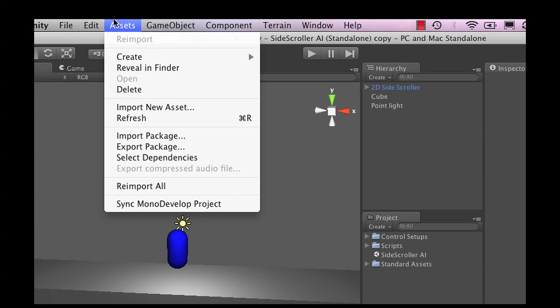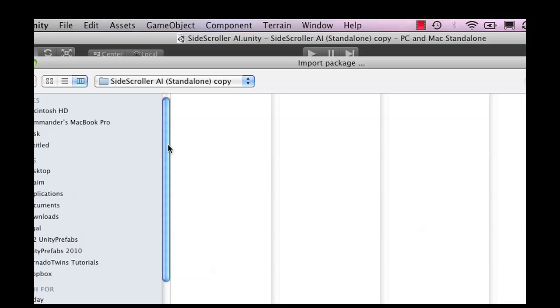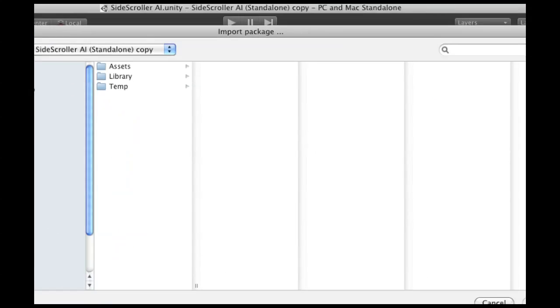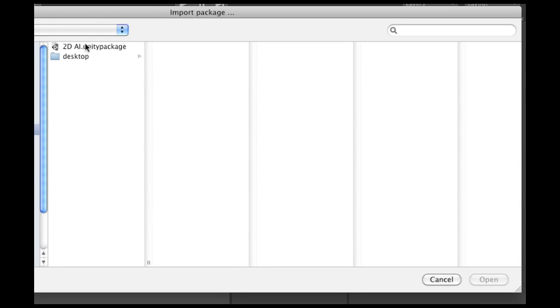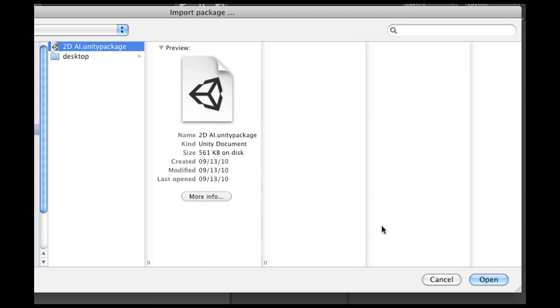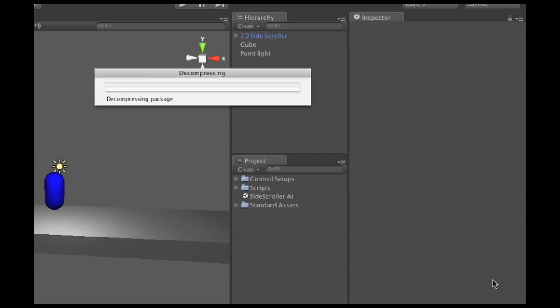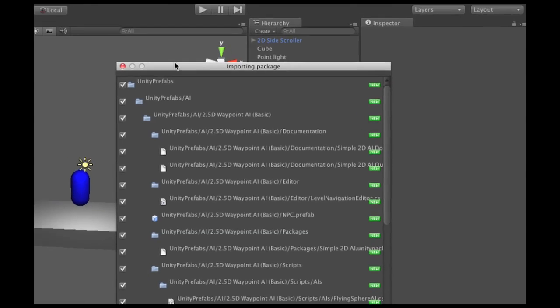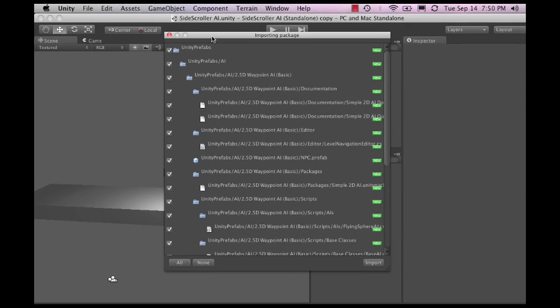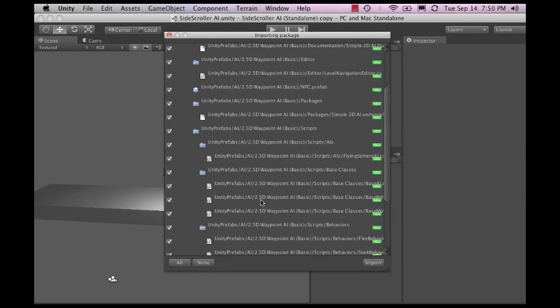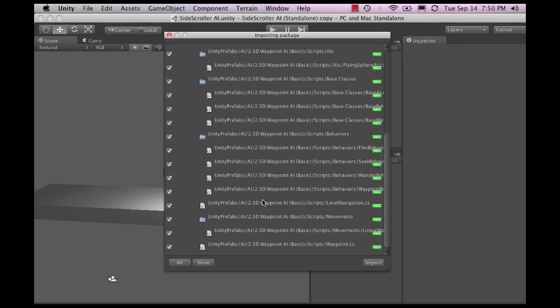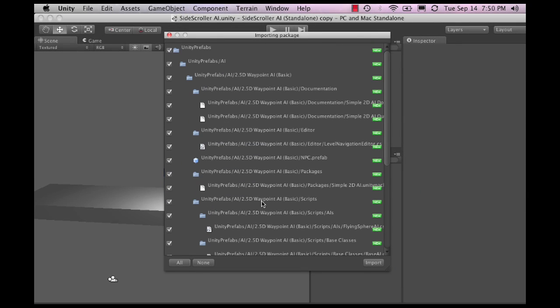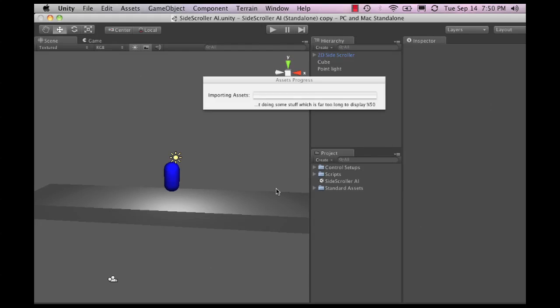First thing that I'm going to do is I'm going to import a package, which I have on my desktop here, which is the artificial intelligence. Now as soon as I do that, it gives me an import window. Are you sure you want to import all these files? And yes, I'm going to do that.